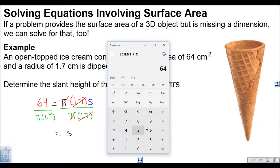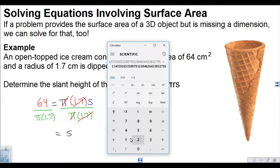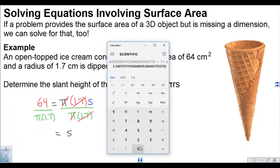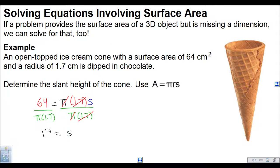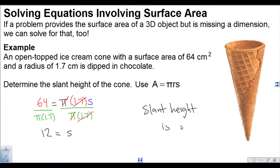We figure out 64 divided by, in brackets, pi times 1.7, close the bracket — that's 11.98, so let's say 12. The slant height is 12 centimeters.